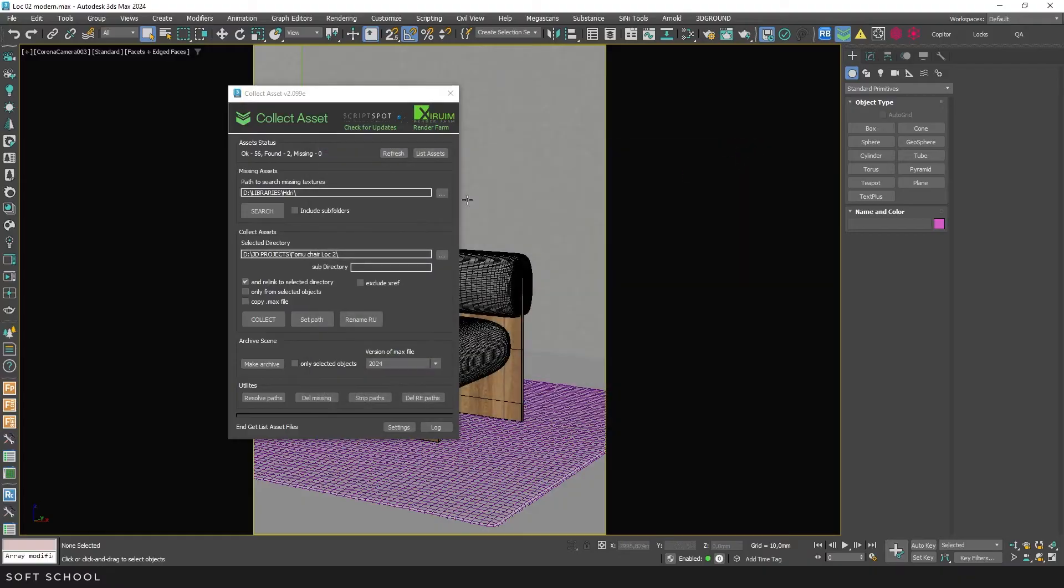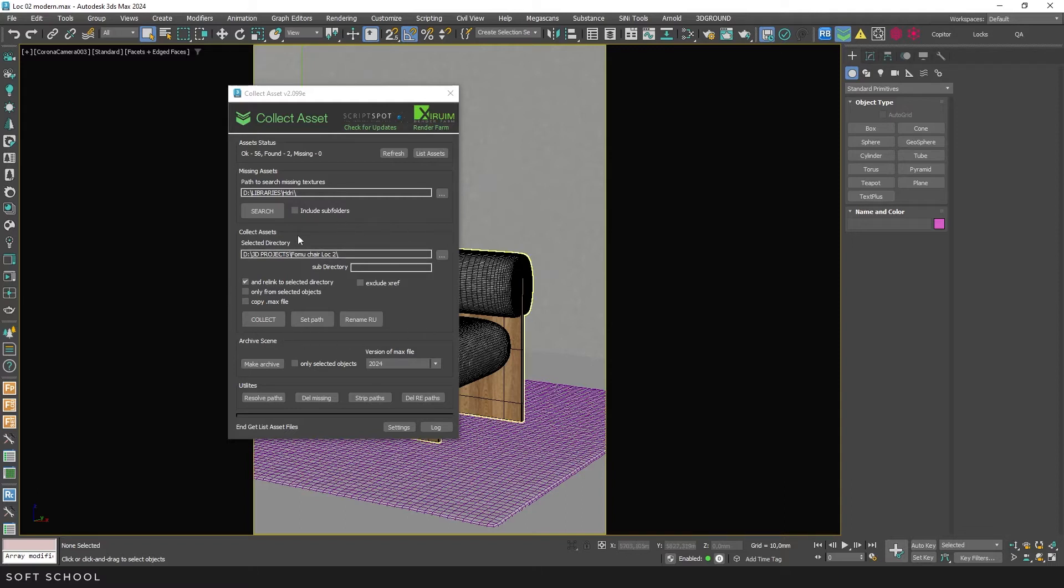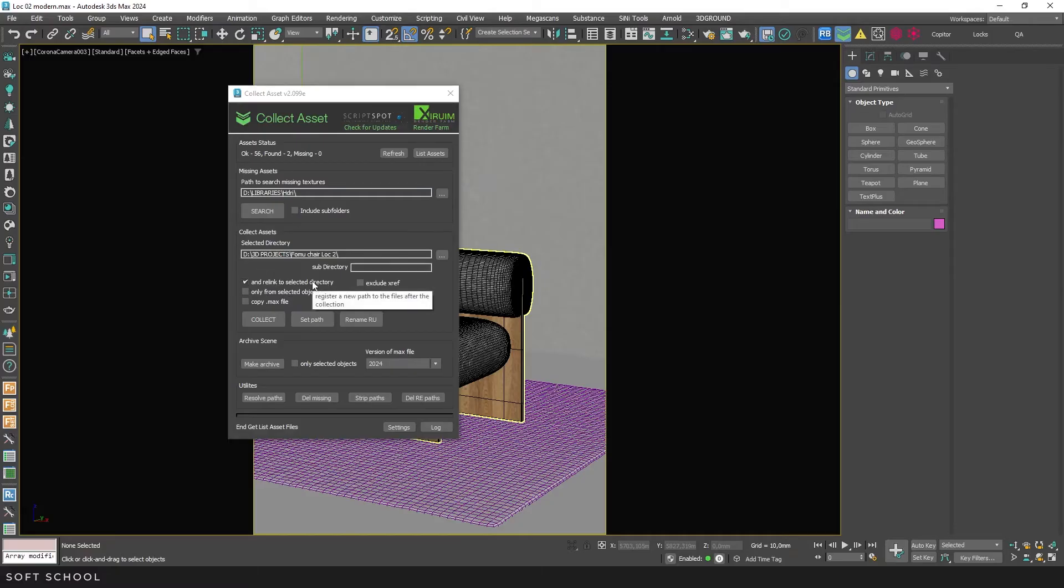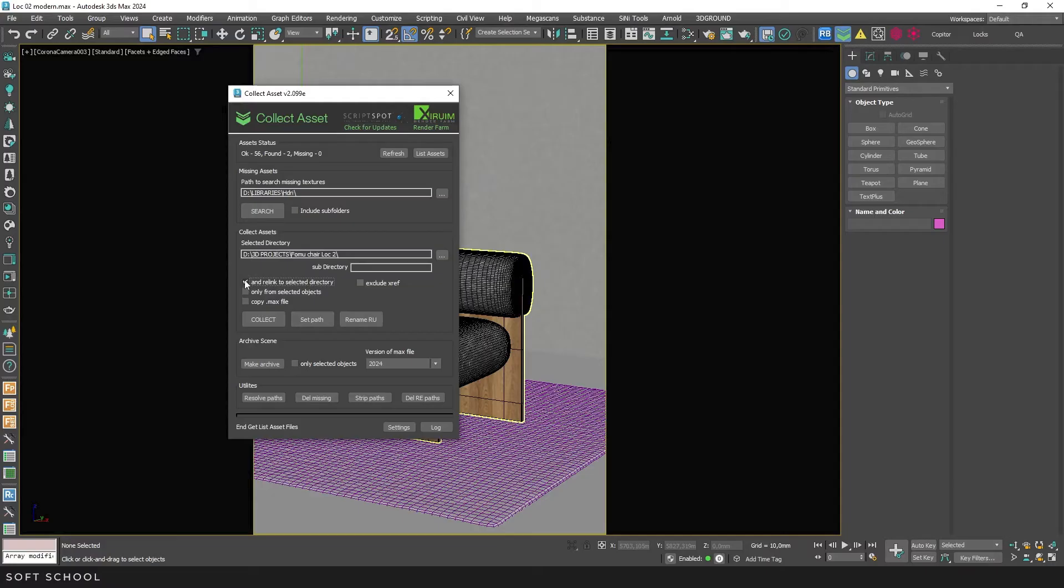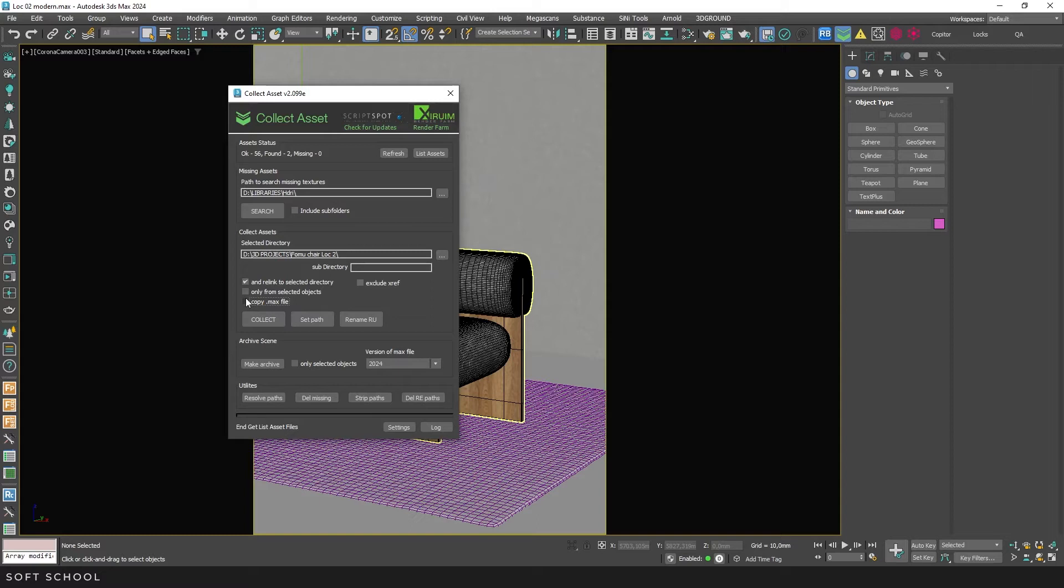You can also enable the option to search within subfolders. The next set of tools is intended directly for asset collection. Here, we can select the directory where the assets will be collected. Create a subdirectory in this line. This option will update the asset paths in the scene and link them to the new directory. It's quite handy and is enabled by default, but can be disabled if needed. We can also activate the option to collect textures from selected objects only. Copy the scene itself to the selected directory and exclude XRF objects from the asset collection process.